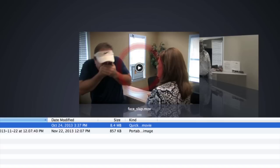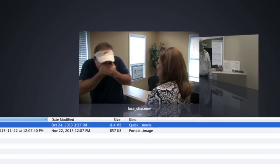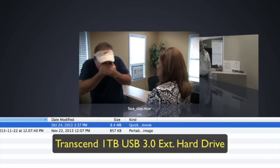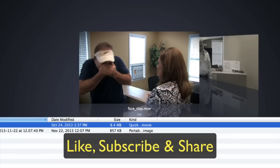But hey, the Transcend one terabyte USB 3.0 works perfectly for me. I'm very happy with it. I got it for almost half price. I'll put a link in the description, you can go to Amazon. If they're still on sale I can definitely recommend this external hard drive for you. Hey, I'm Steve. I hope this has been helpful. If you liked it, click like, subscribe, and feel free to share this with your friends. And I will see you in my next video.